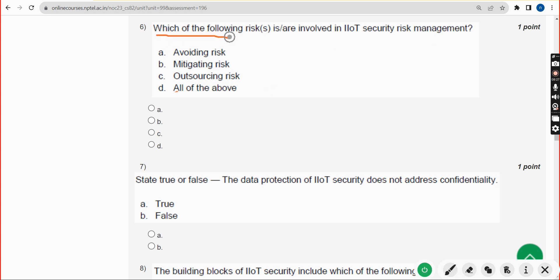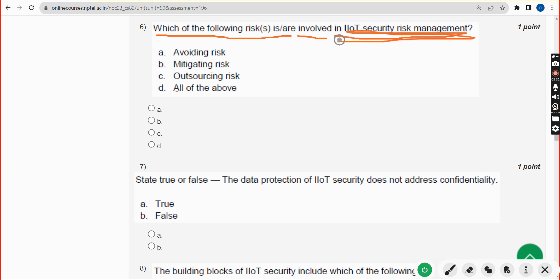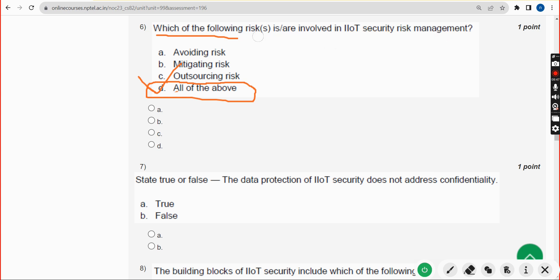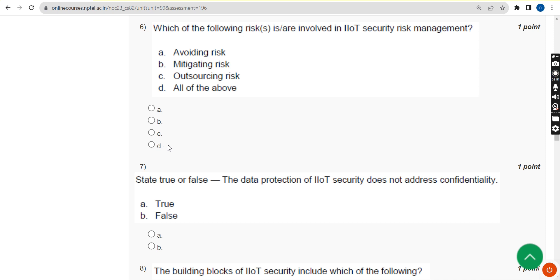Sixth question: which of the following risks is or are involved in IIoT security risk management? The answer is option D — all of the above.